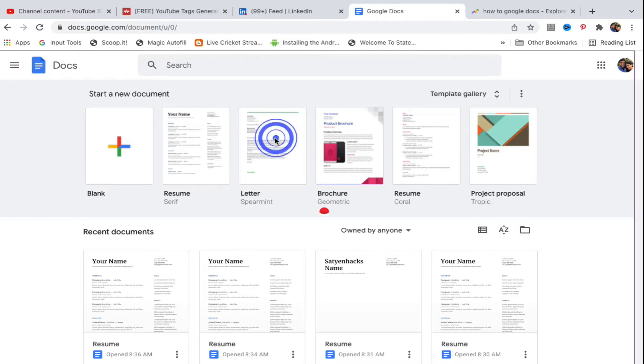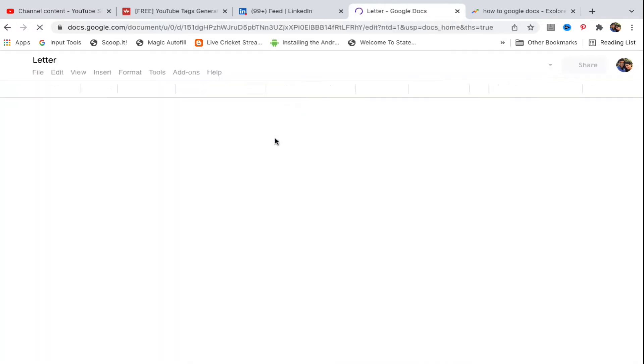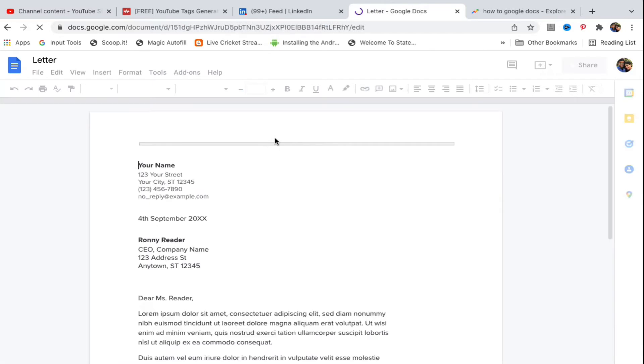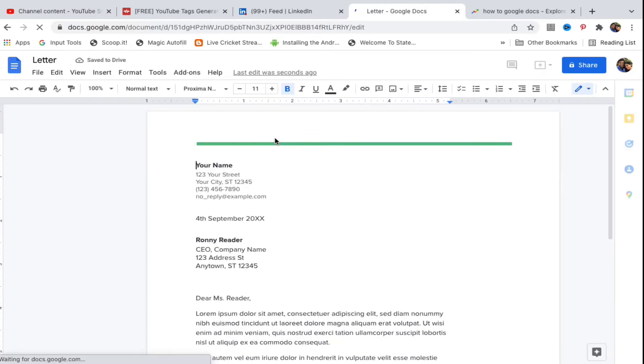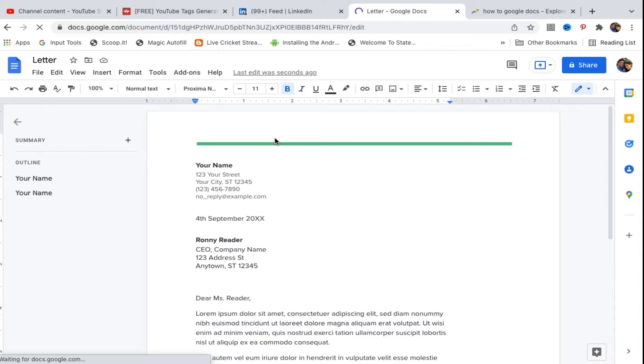I'm going to open up this document here, a default document in Google Docs, a letter. Right now I am here and I don't want autocaps to work inside this document.